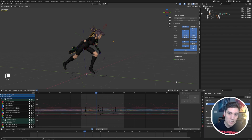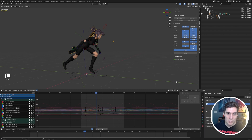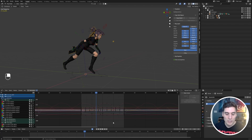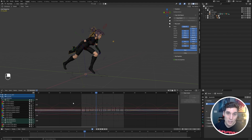I want to show how we can make Blender's graph editor easier to use from an animator's perspective. If you just look at the graph editor here with Blender open, at face value it looks very similar to most other graph editors in other 3D applications.